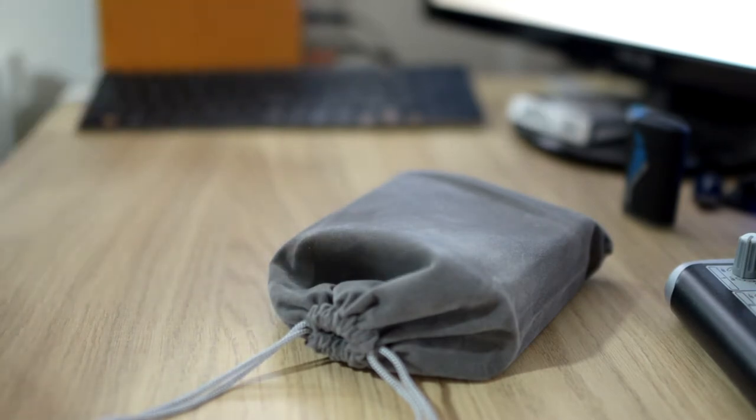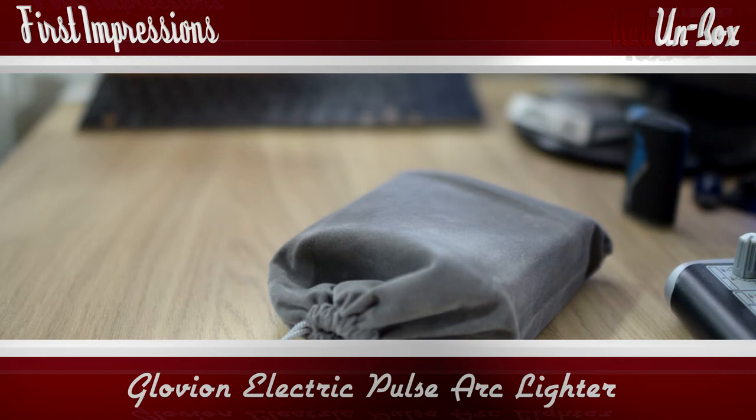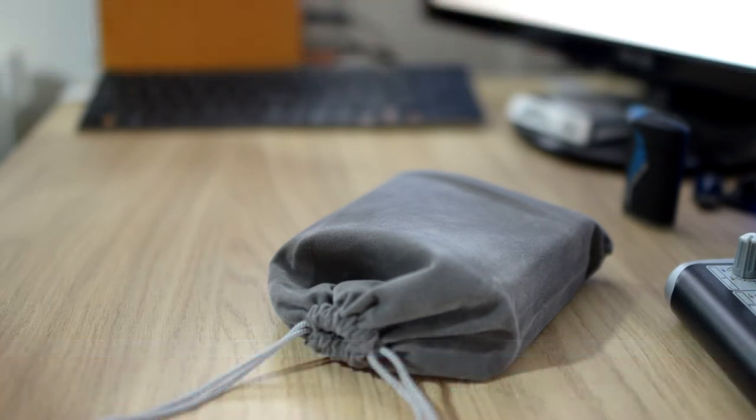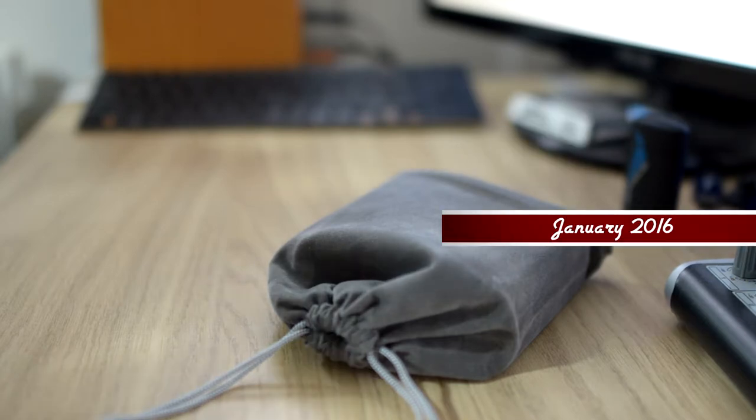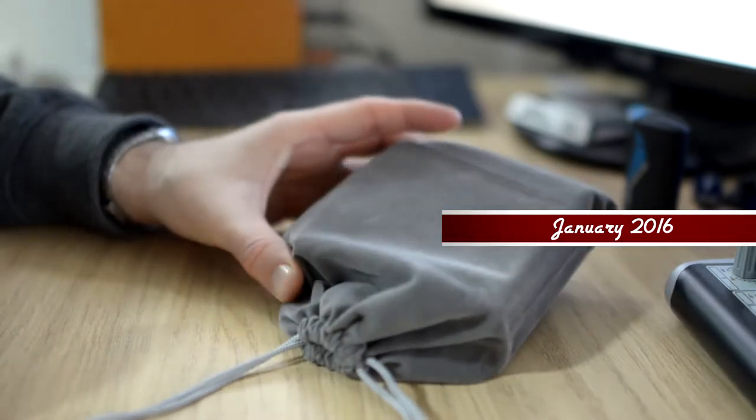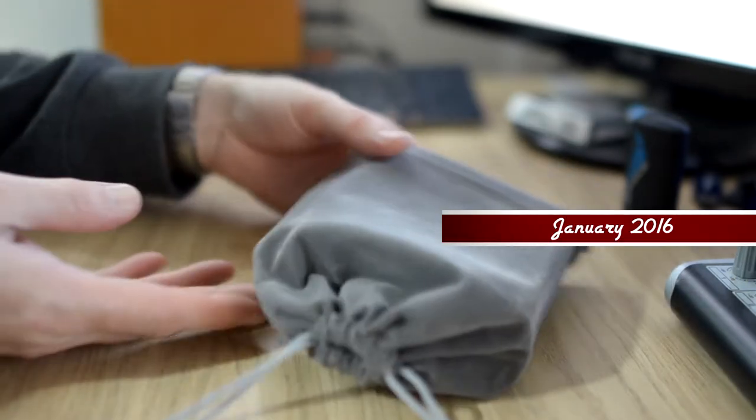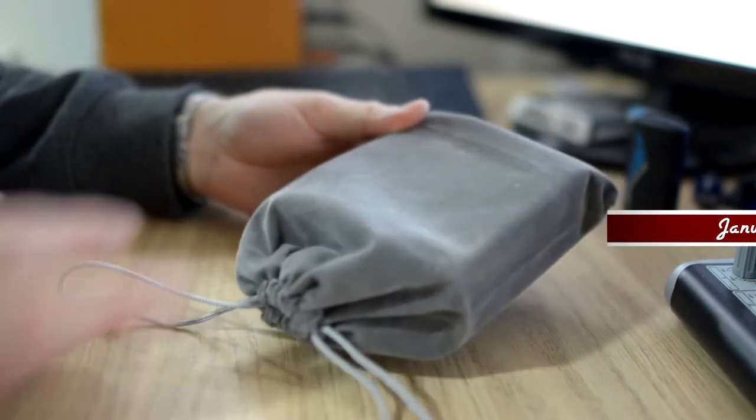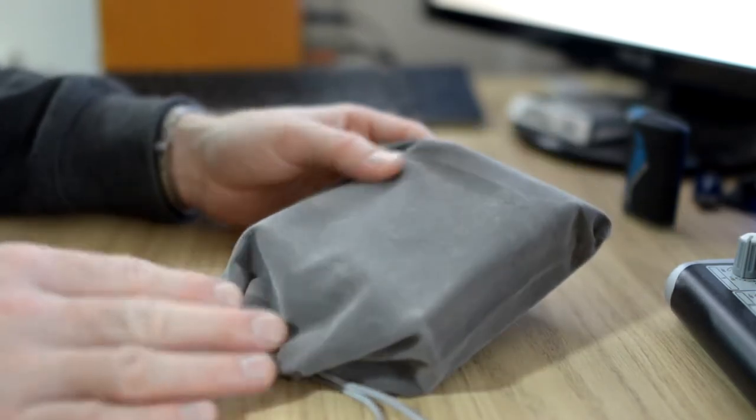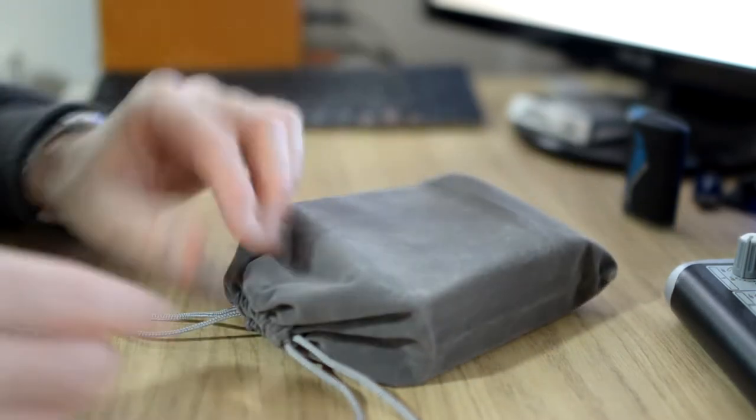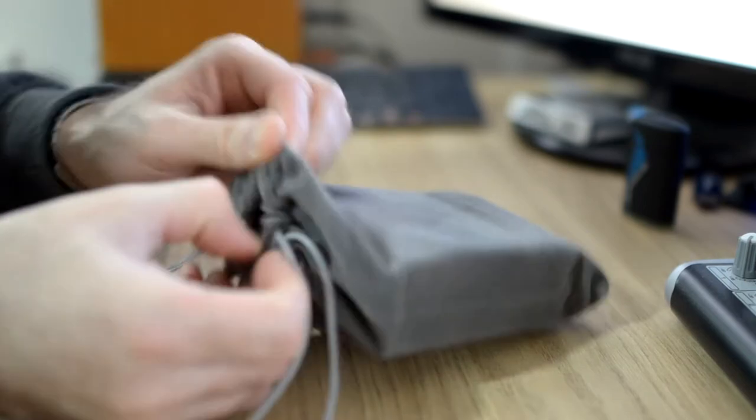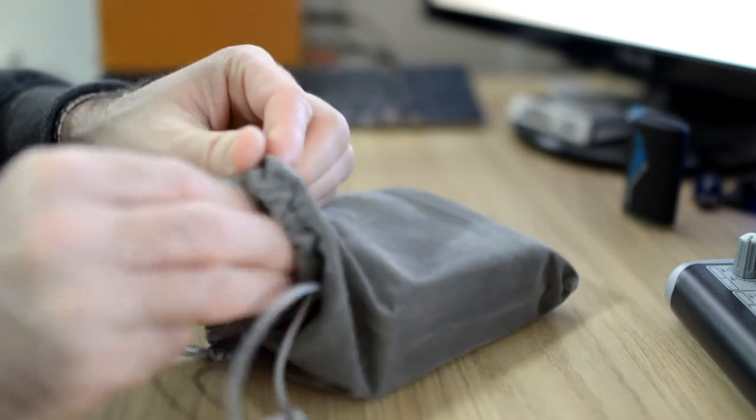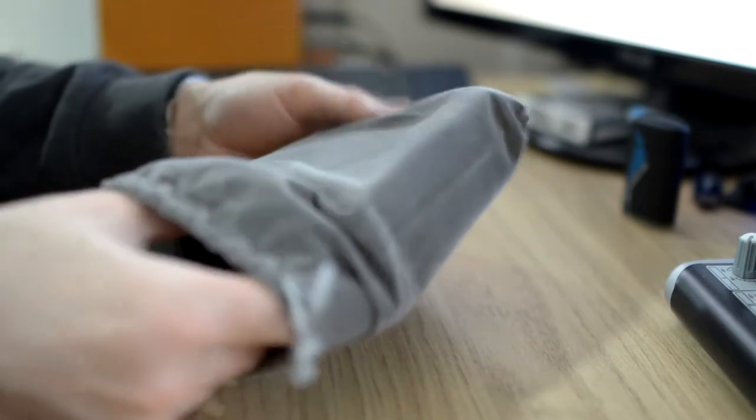Okay, this is the Glovian Electronic Pulse Arc Lighter, USB rechargeable, windproof, flameless cigarette lighter for souvenir gift. This is the Love Black color, sold by a Nova Store. As you can see, it comes in a lovely velvet-feel type bag with drawstrings on the front, which always looks nice if given as a gift.